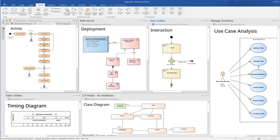Along with system modeling, Enterprise Architect covers the core aspects of the application development lifecycle, from requirements management through to design, construction, testing and maintenance phases, with support for traceability, project management and change control of these processes.